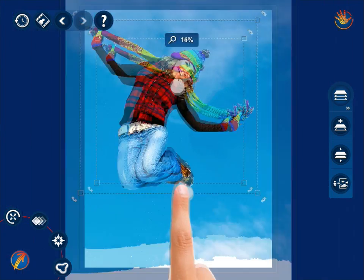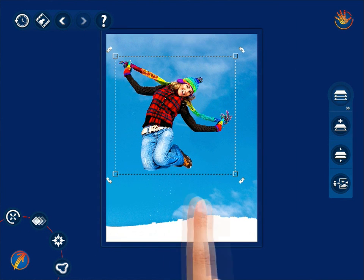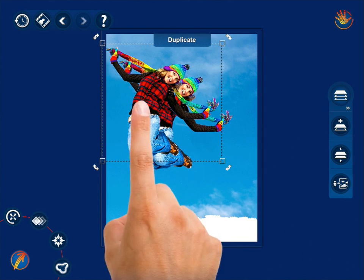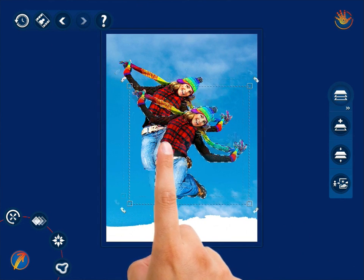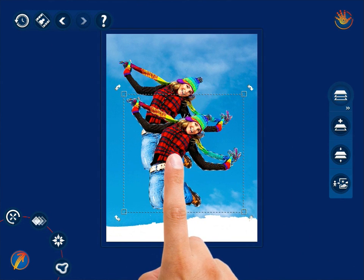After adjusting the object, you can duplicate it, thus creating a new layer, merge the object with the background, or move it to any other photo located in your gallery.